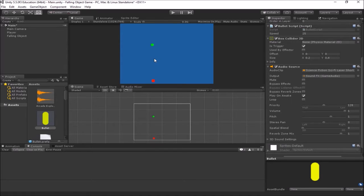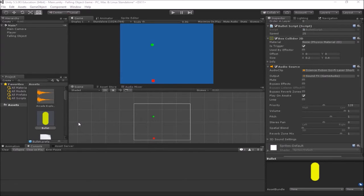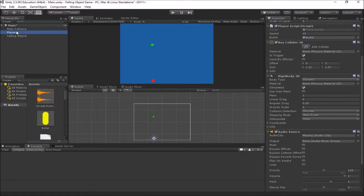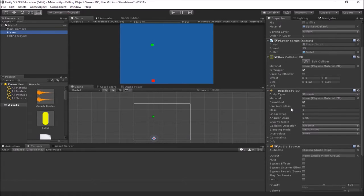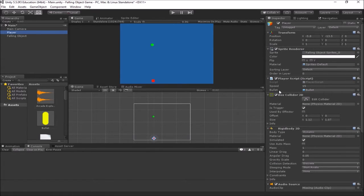So let's start setting up our points. The first thing we have to figure out is what object is going to keep track of our score. In a simple game like this, we could have the player keep track of his score and his lives. Or if we get a little more complex, sometimes we'll set up a game manager object to handle all that. I think we'll just stick with the player keeping track of it in this case.